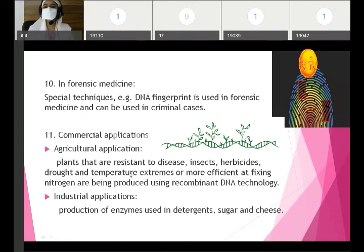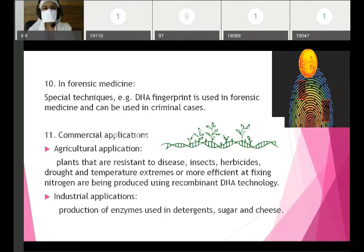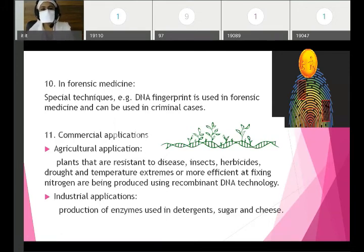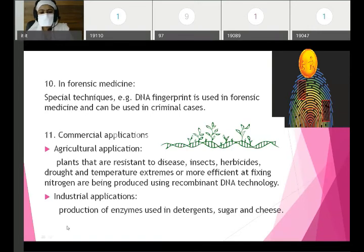Recombinant DNA technology comes as a short note. You are supposed to write the definition, four steps with diagrams, and all eleven applications. If only the applications are asked, give the definition, briefly mention the four steps without elaborating in detail, and then write the applications.